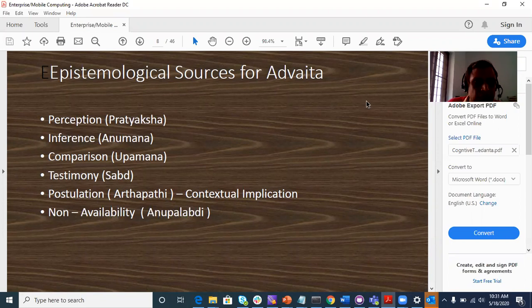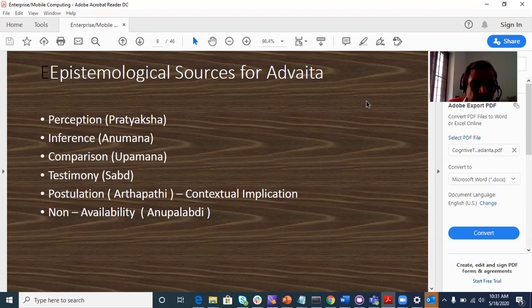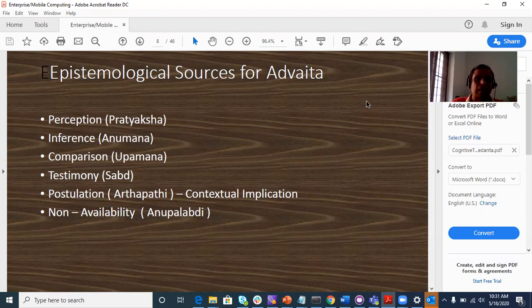In this third video, we will finish this slide. This is the epistemological sources for Advaita.